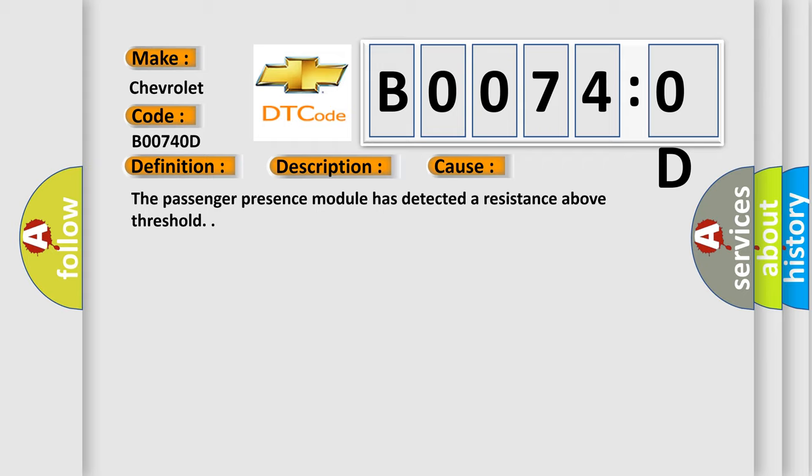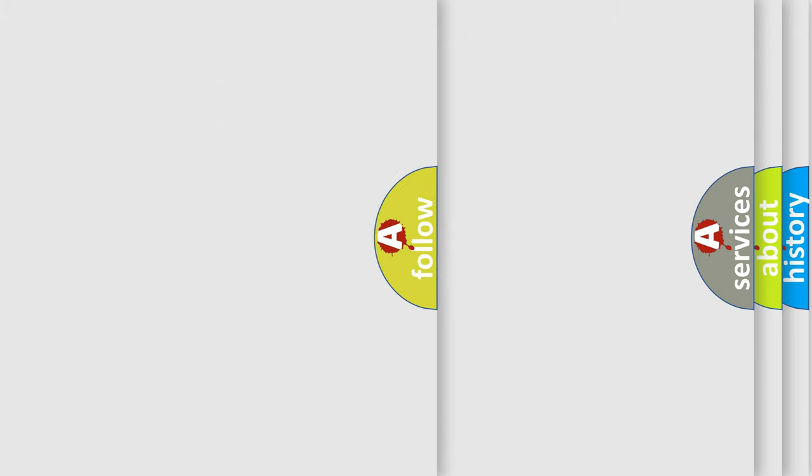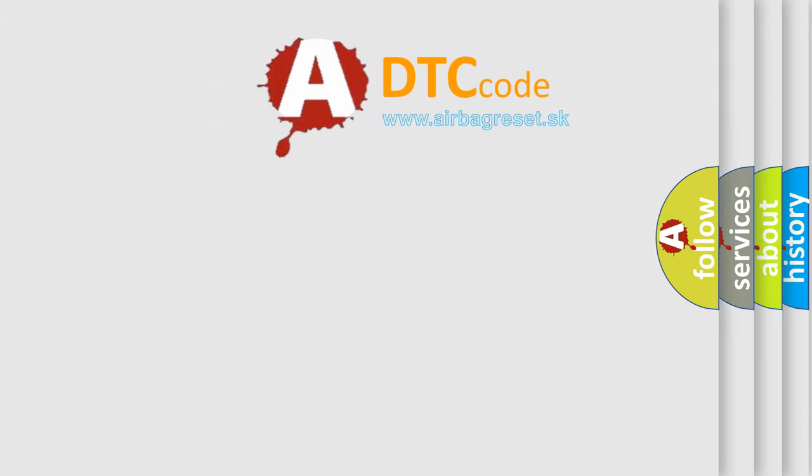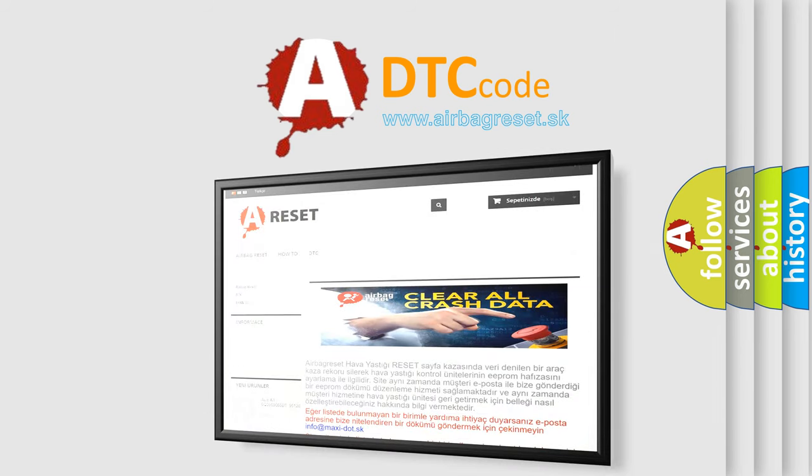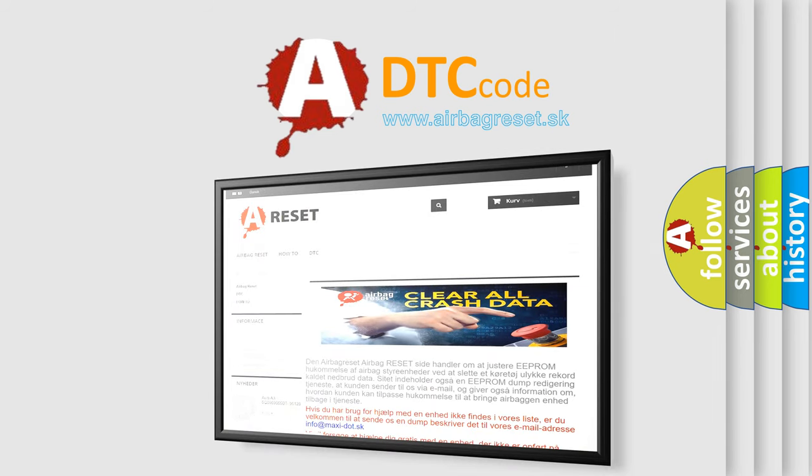The Airbag Reset website aims to provide information in 52 languages. Thank you for your attention and stay tuned for the next video.